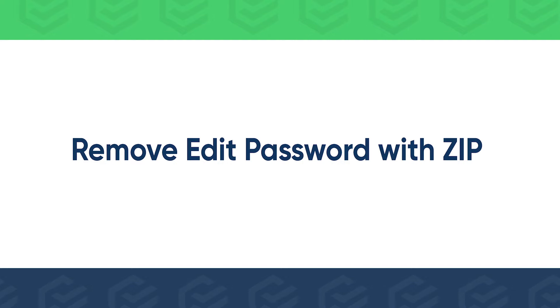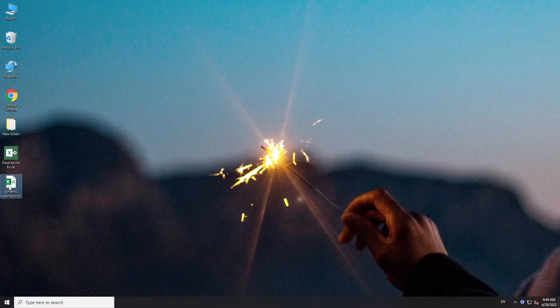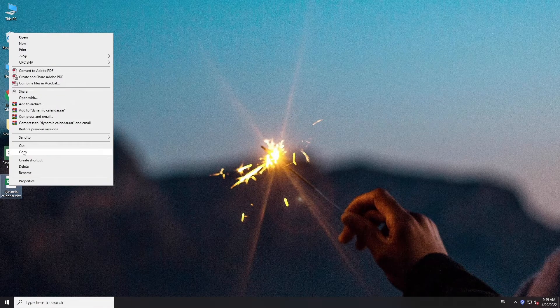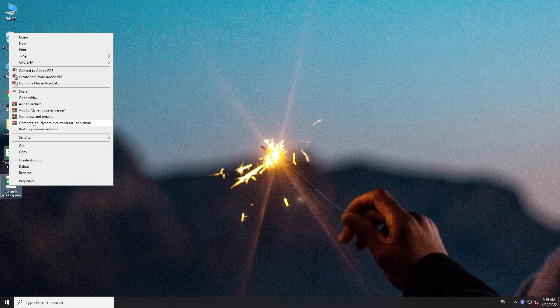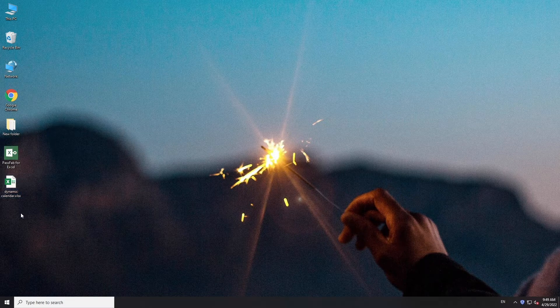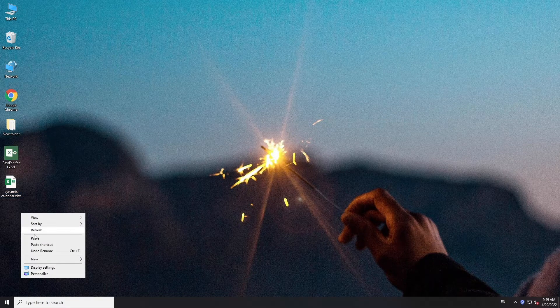If you want to remove Excel edit password, you can try to rename locked Excel file to zip. Remember to make a copy of your Excel file because this method may corrupt your file.